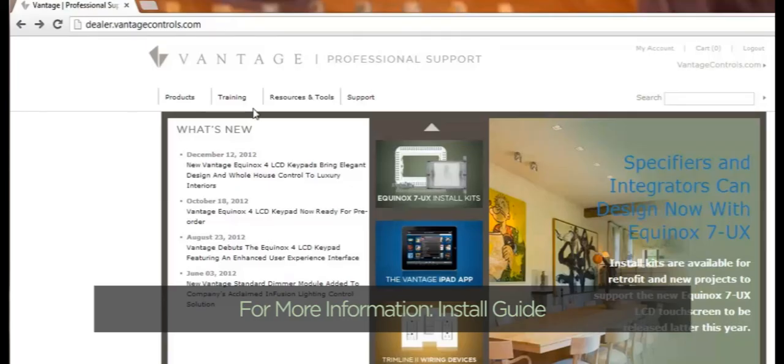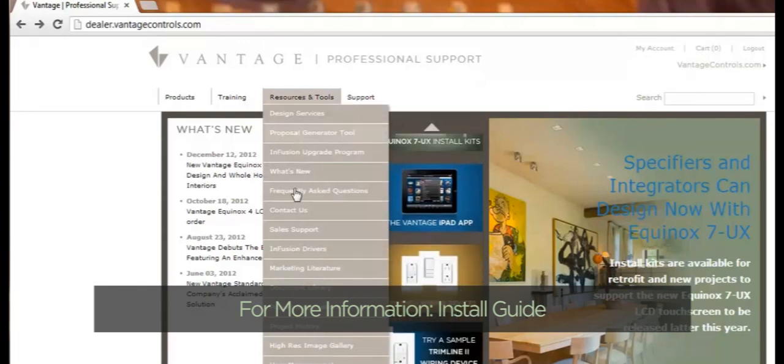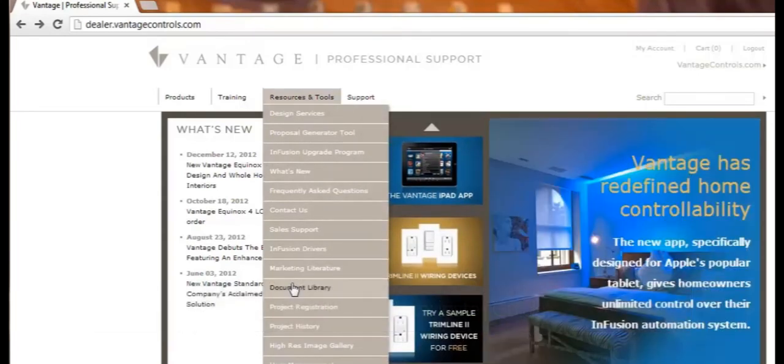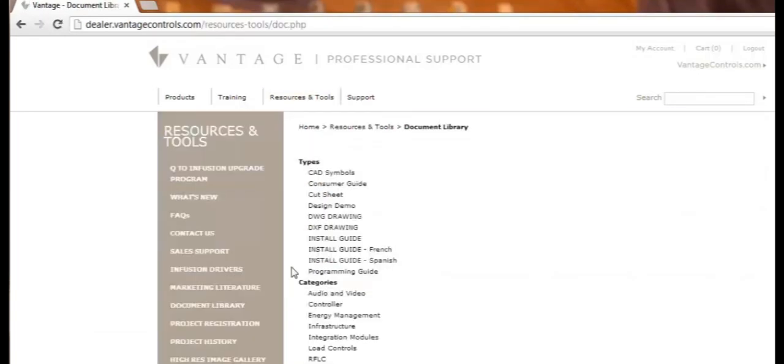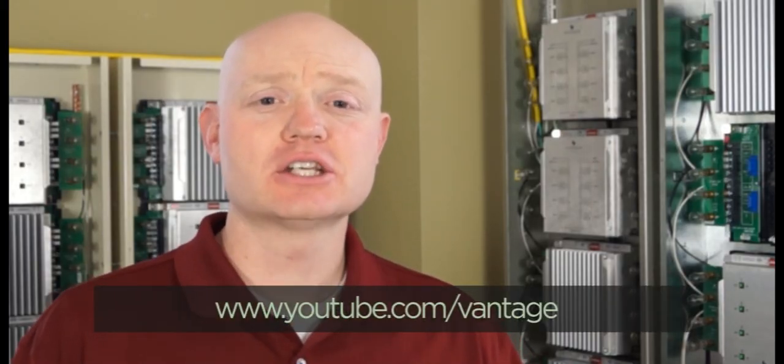For more information, you're welcome to go to the install guide which is in the documentation library for more details. Thank you for watching this training video on infusion controller setup. Please continue to look for additional training videos on our YouTube channel, www.youtube.com/vantage.